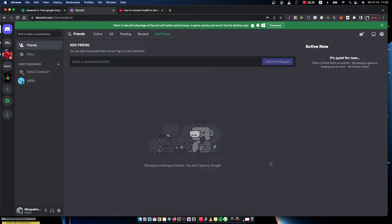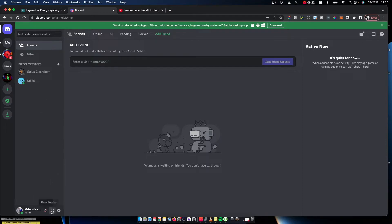The next thing that you need to do here, you need to go on the bottom left corner and you should see this little gear icon that says user settings. You need to press on it.